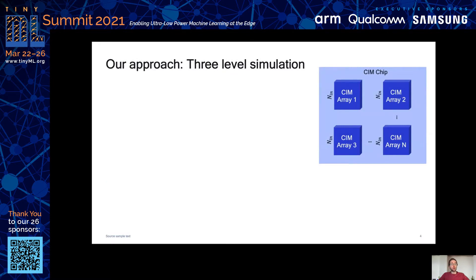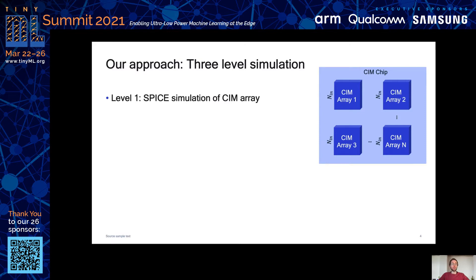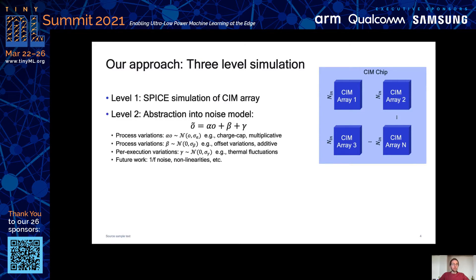Our approach to a holistic differentiable simulation has three stages. First, we do a SPICE simulation based on SRAM and charge domain computation, but our approach is not limited to that CIM variant. Second, we abstract these results into a macroscopic noise model. Here, the clean pop count is influenced by multiplicative process variations such as charge gap variations, additive process variations, and noise gamma, which arises independently at every execution.